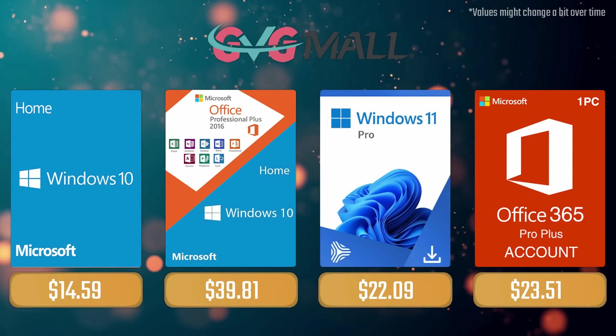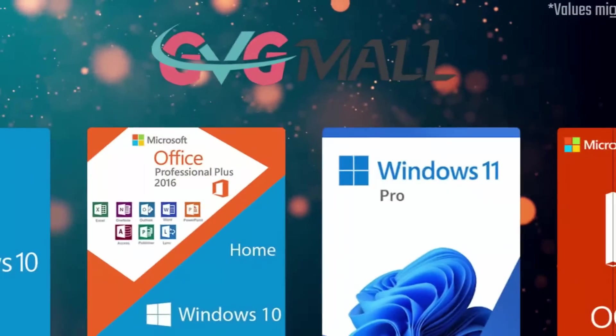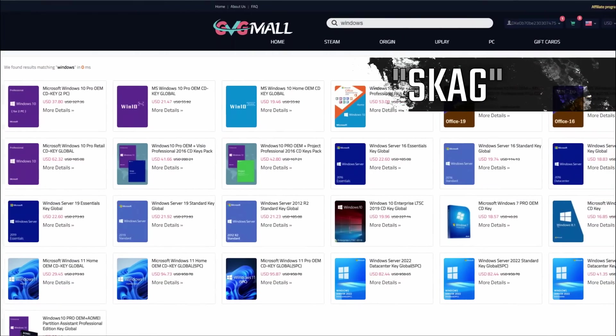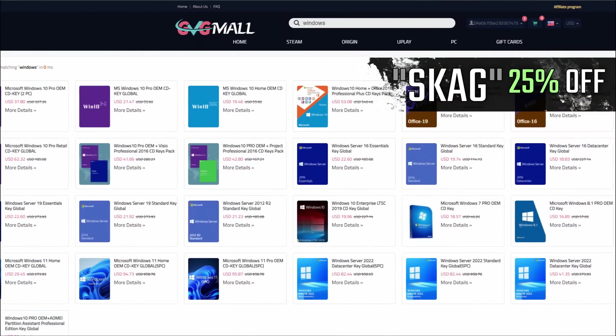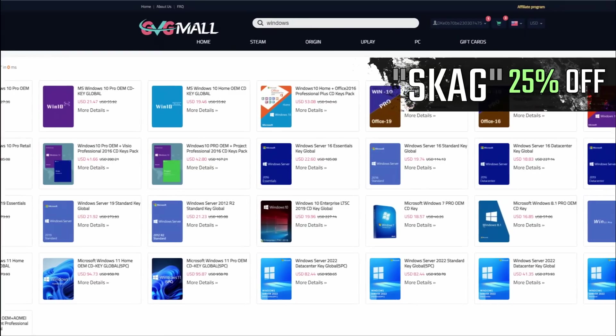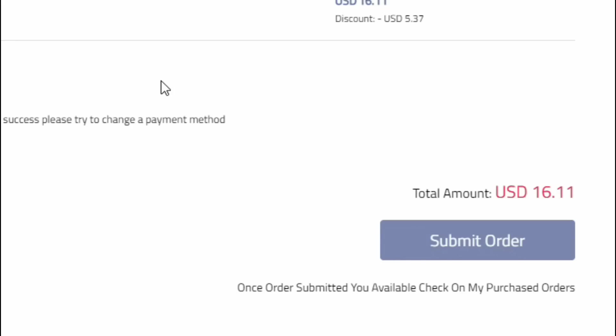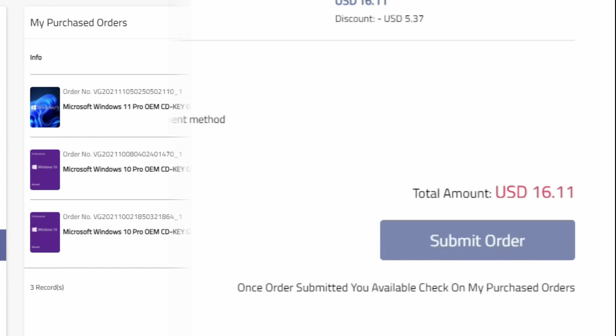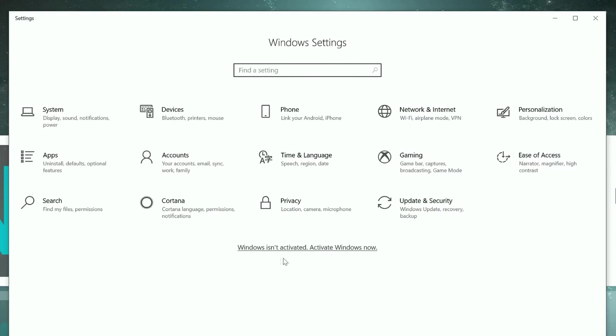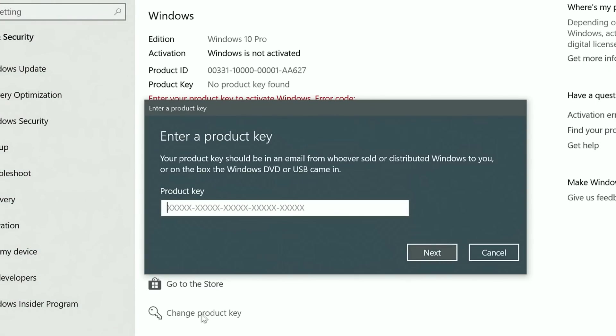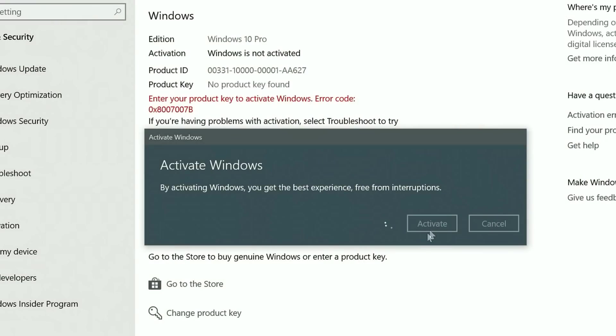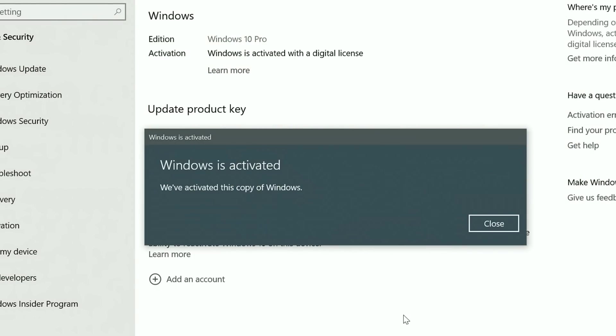Today's video sponsor is GVG Mode, where using my SKG discount code leads to a 25% off across several products, making a Windows 10 serial key only 16 dollars. After payment you'll receive the key in your account, and all you need to do is introduce it in your Windows settings and you have an activated system.